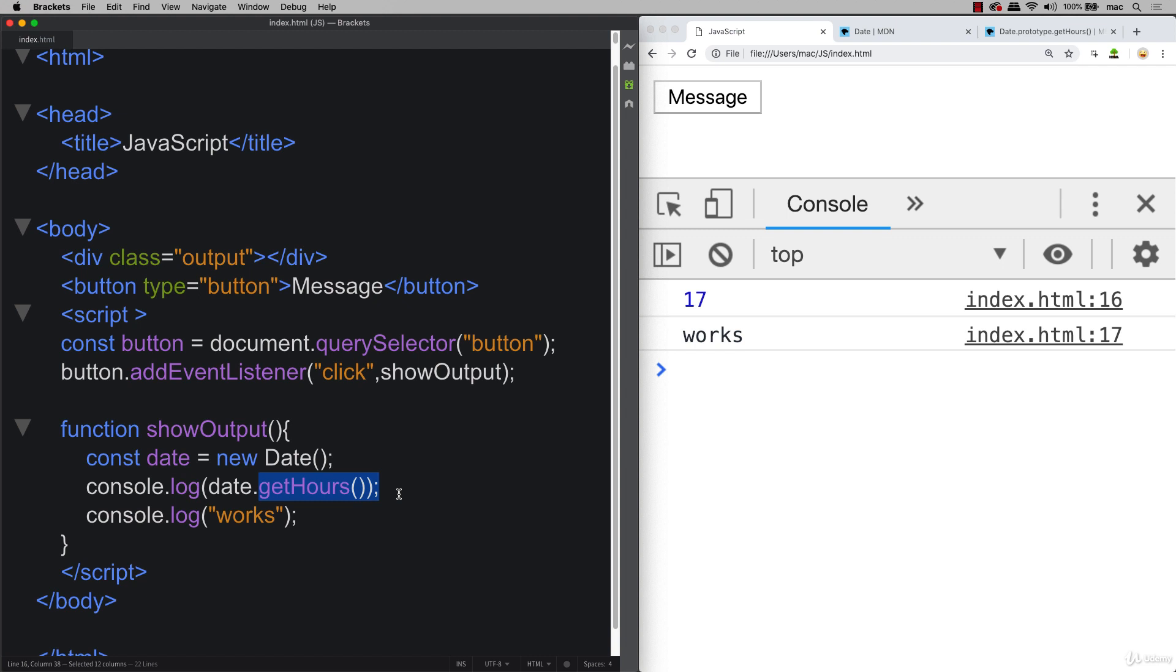And coming up to the next lesson, we're going to continue to build out this project, creating a welcome message, depending on what the time of day it is. So a customized welcome message, depending on the time of day that the user clicks the message button.